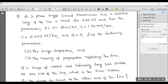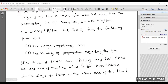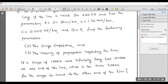Find the following parameters. First, calculate the surge impedance and the velocity of propagation, neglecting line resistance. Second, compute what happens if a surge of 150 kV with an infinitely long tail strikes at one end of the line — specifically, what is the time taken for the surge to travel to the other end of the line.